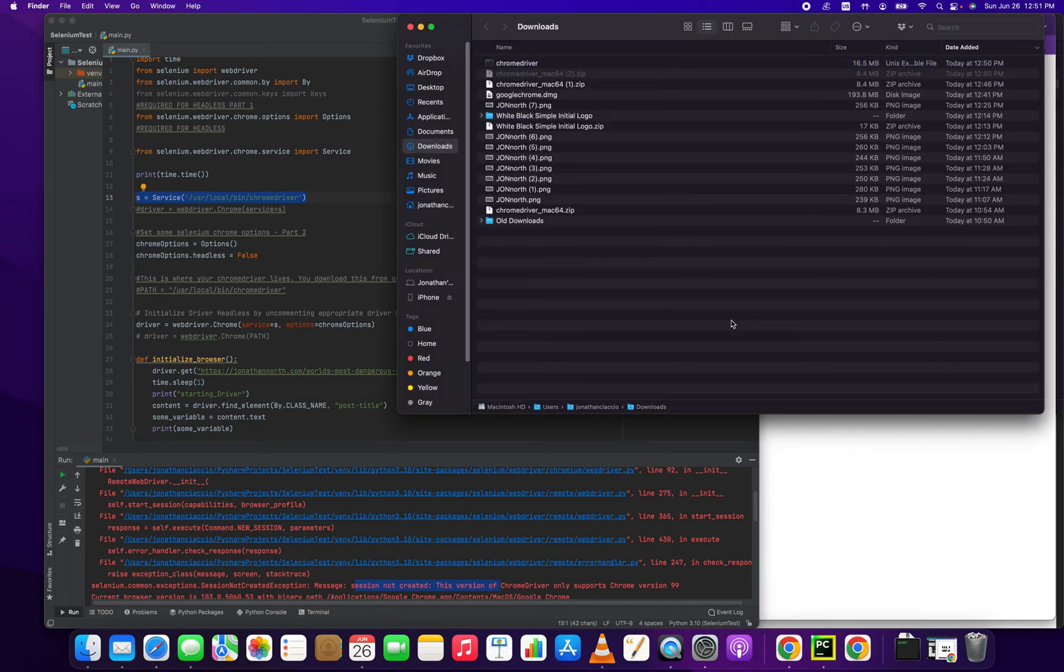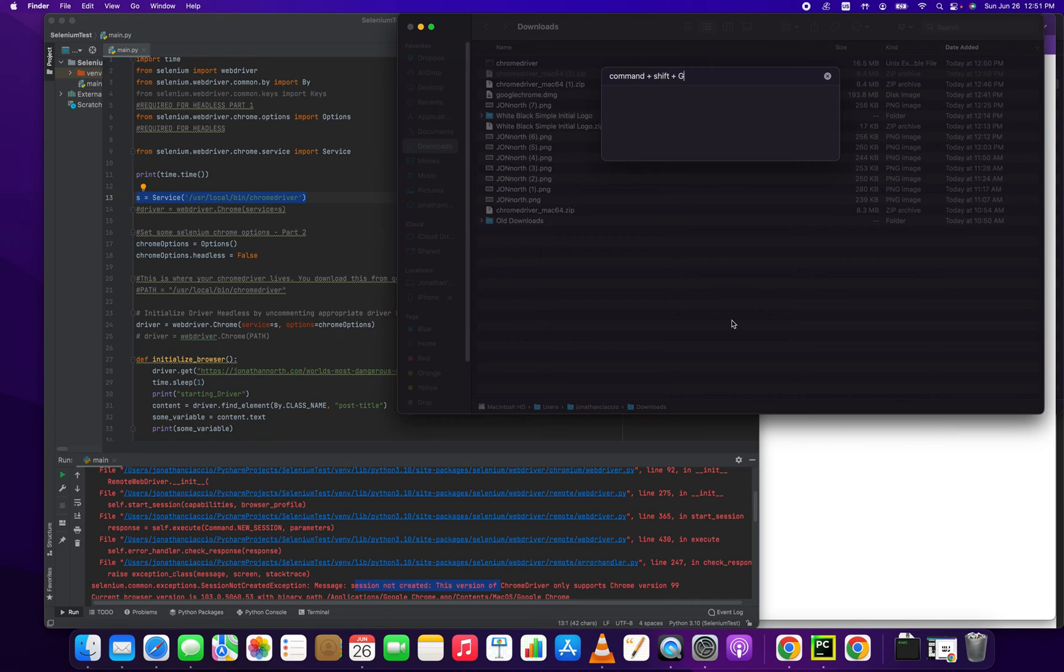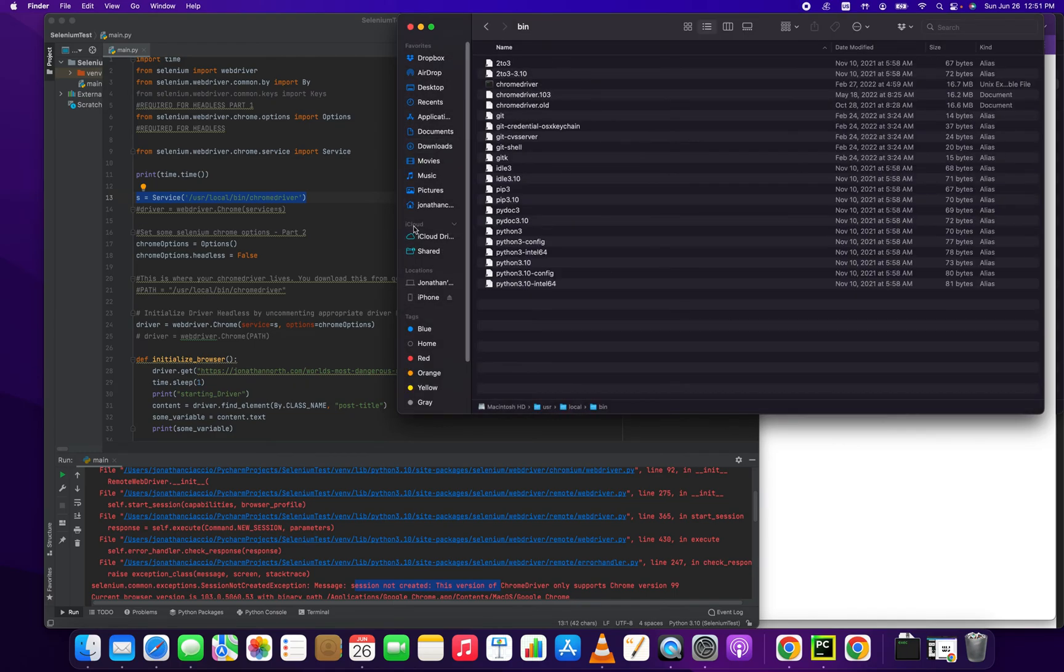So here's our old Chrome version driver. What we want to do is we're going to press the command key, shift, and G. I'm just going to type that out here, command plus shift plus G. And that'll open up this dialog box. And once that dialog box is open, we want to go to slash user slash local slash bin, because that's what we're referencing in our code here to the left.